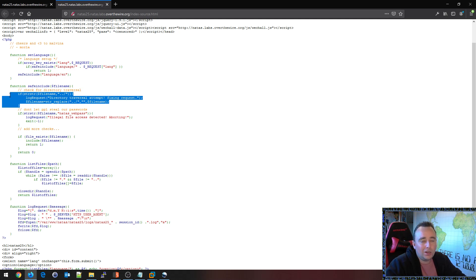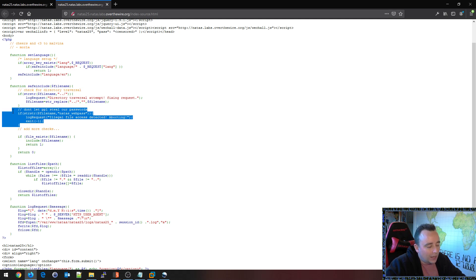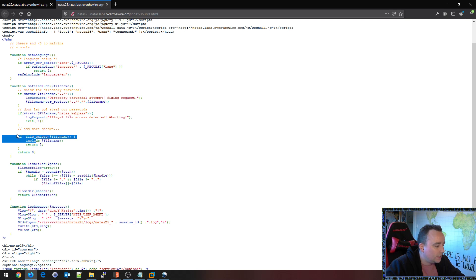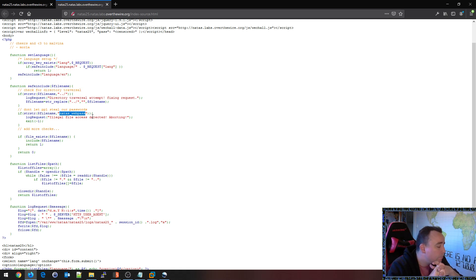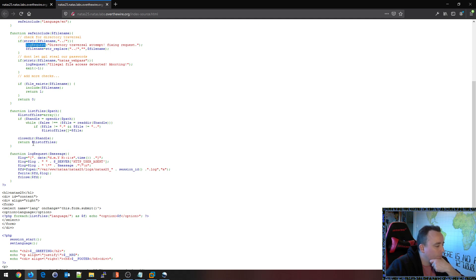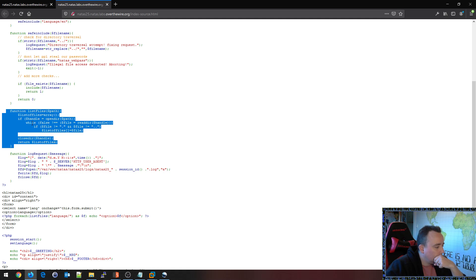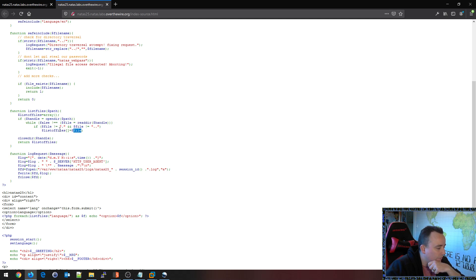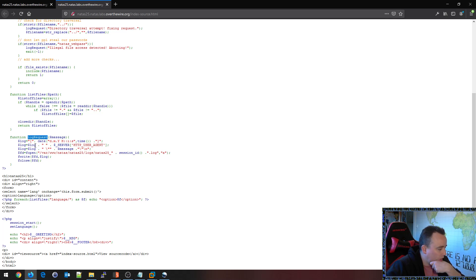So even if we could bypass the dot-dot-slash check, we would still be caught by the natas_webpass check. There are more checks. And if file_exists, then we include it. So natas_webpass — we could probably get by this maybe if we could encode our input in some kind of way so it doesn't read natas_webpass. Also, this log_request is kind of interesting. There is a function to list files. It reads all the files in a directory — if it's not dot or dot-dot, puts them into an array and returns that array.